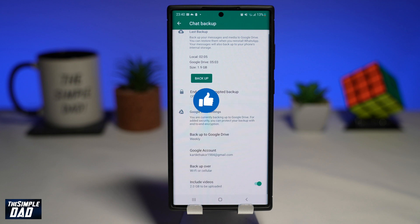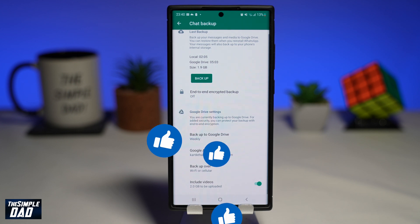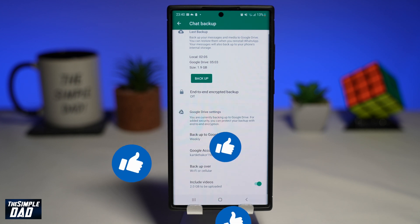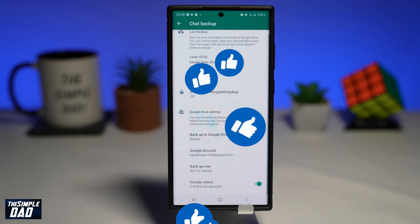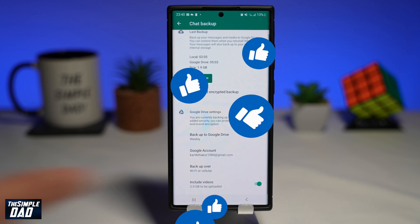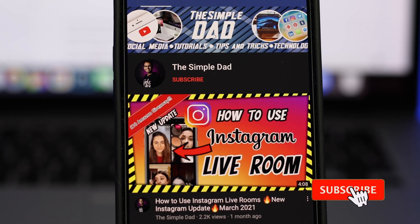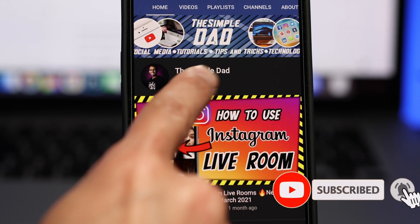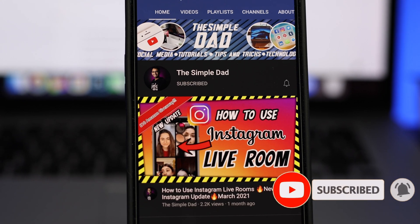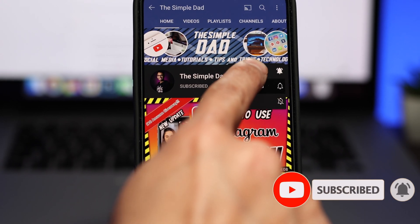If you have made it to the end of this video, then please hit the like button and most importantly, please consider subscribing to the channel for more videos like this. If you have any other questions, then please do let me know in the comment section down below. Thanks for watching and see you in the next one.